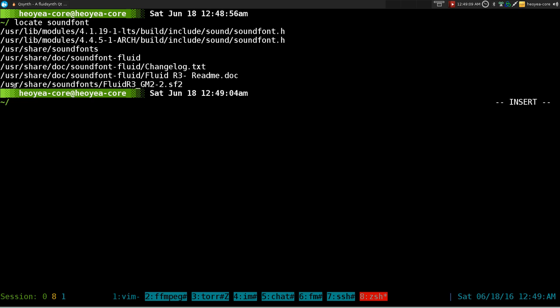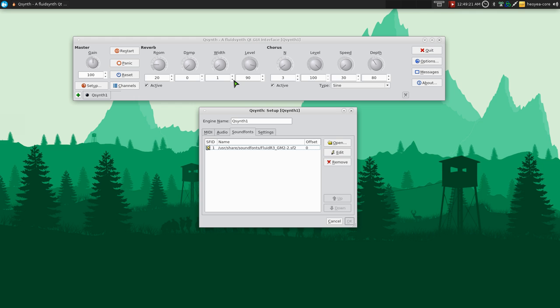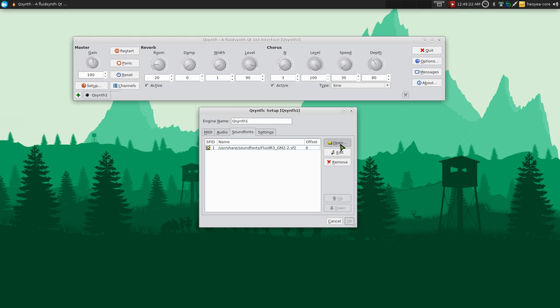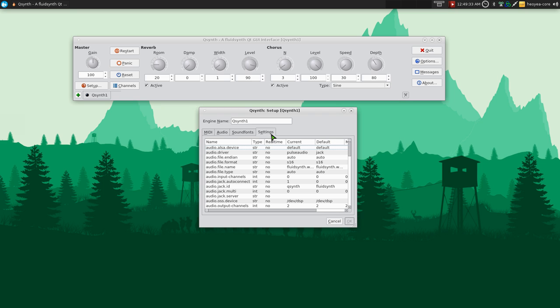But here you go, you have usr/share/soundfonts and FluidR3 blah blah blah dot sf2. Is that for Street Fighter 2? Who knows. But that's where you want to look for. So you go open and you find that location, which I already did here, and you select that file and then you hit open. That's it.